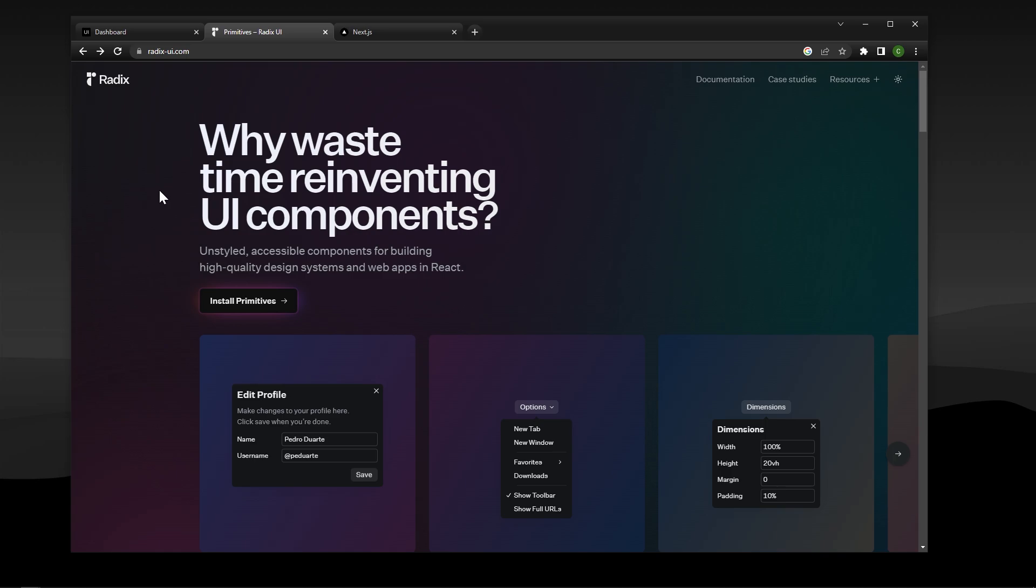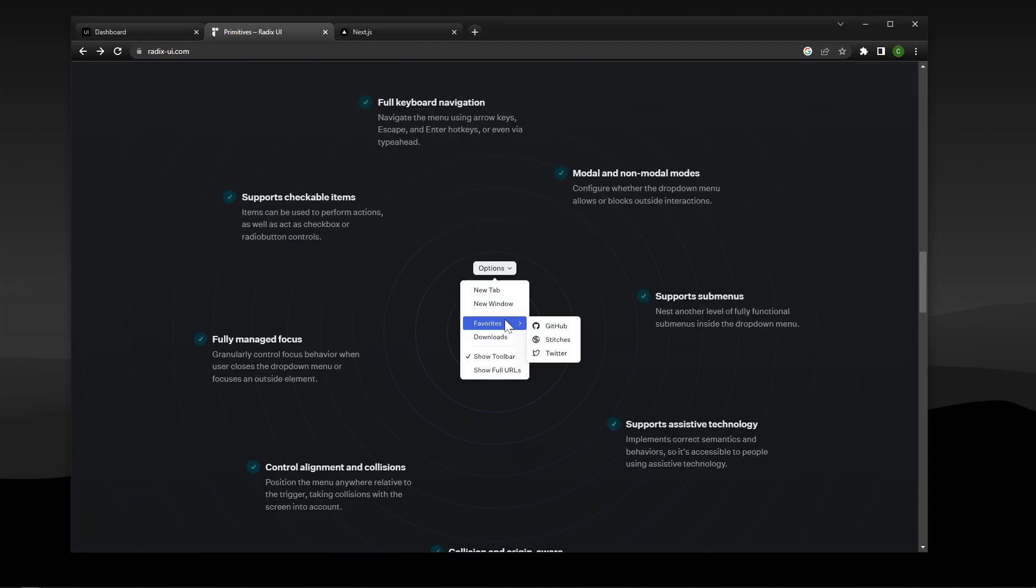Shadcn UI is built on top of Radix which is known for having a bunch of really fully featured UI components. For example even inside of a drop-down component they have sub-menus, they support assistive technology, there's even keyboard navigation, they're controlling the collisions and how everything works inside the menu and so it's incredibly fully featured.